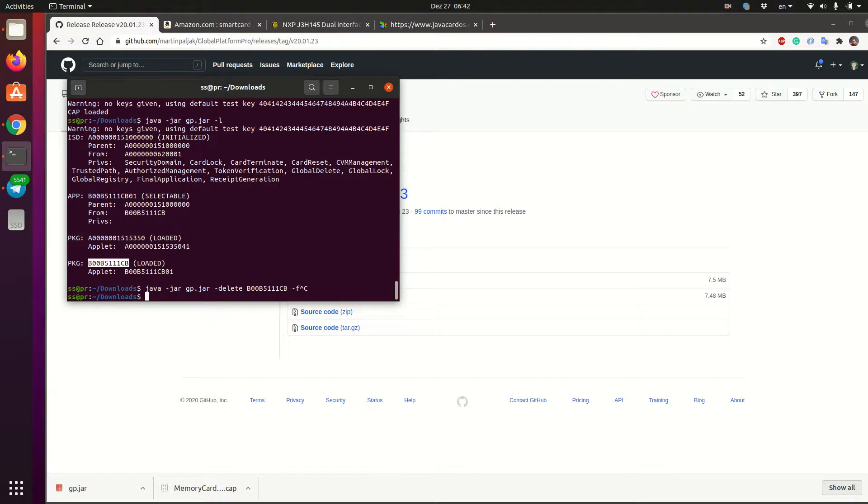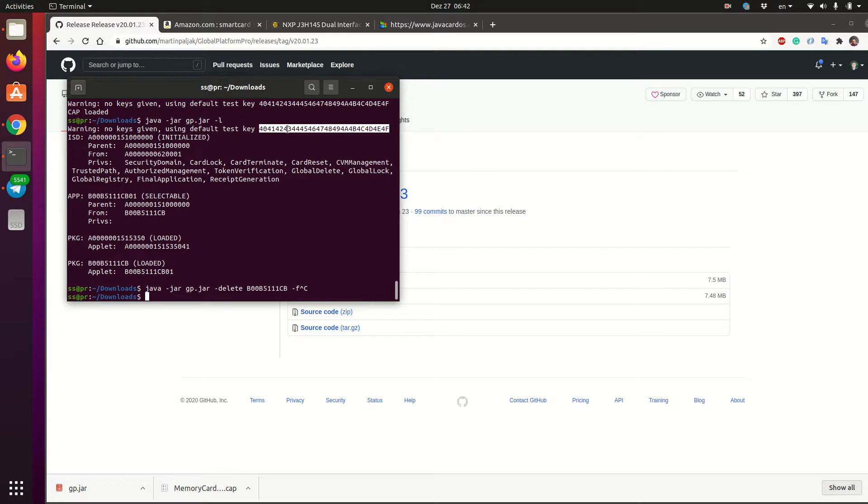And now let me show how to lock the card. So if you really want to make sure that only you will be able to upload the applets to the card, you just need to change these factory keys to something different.